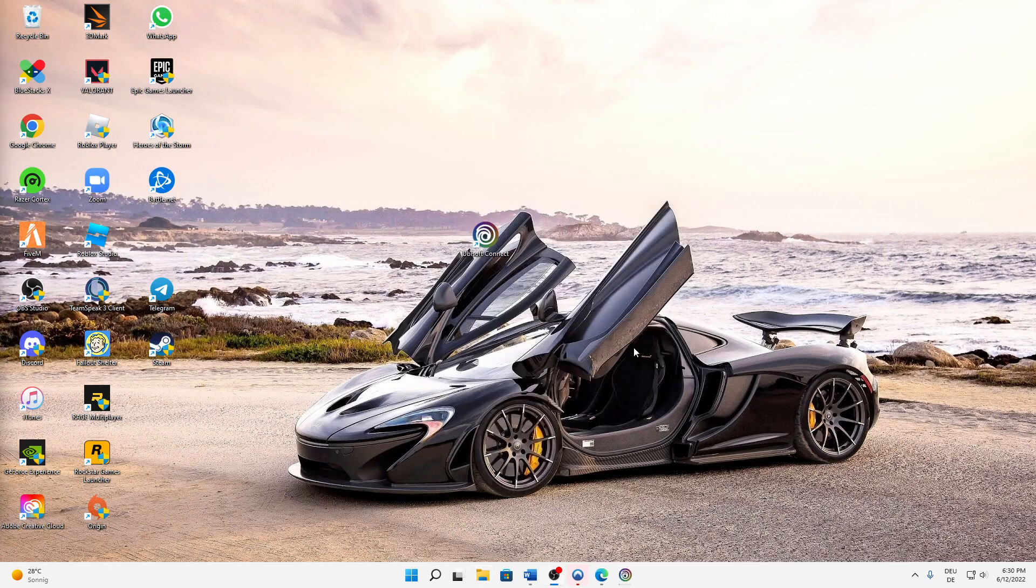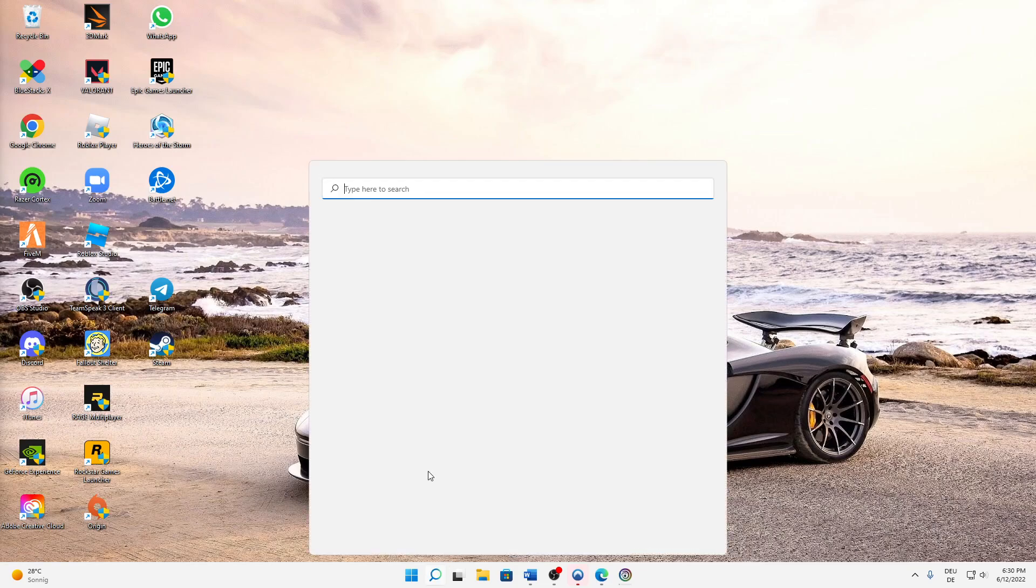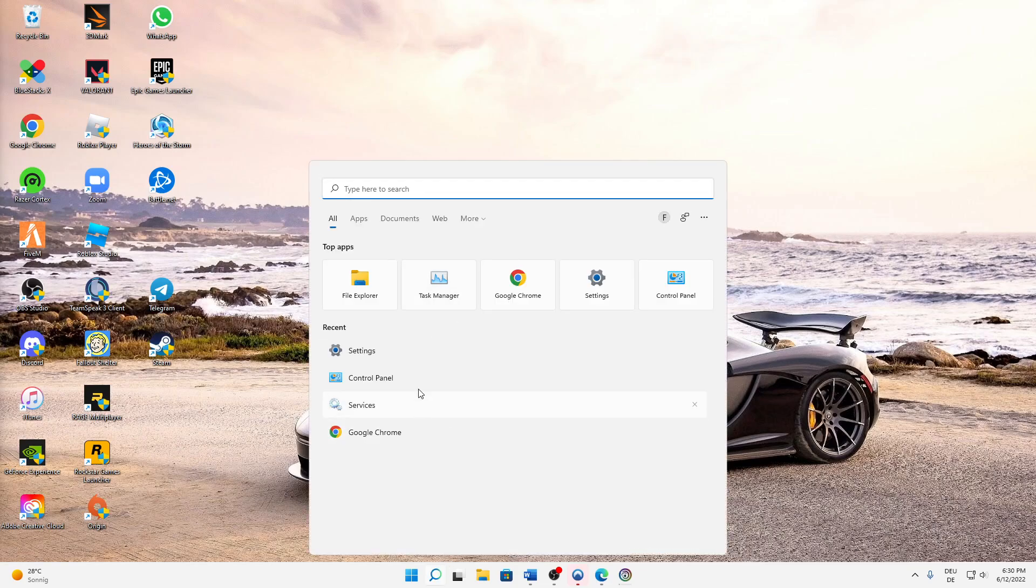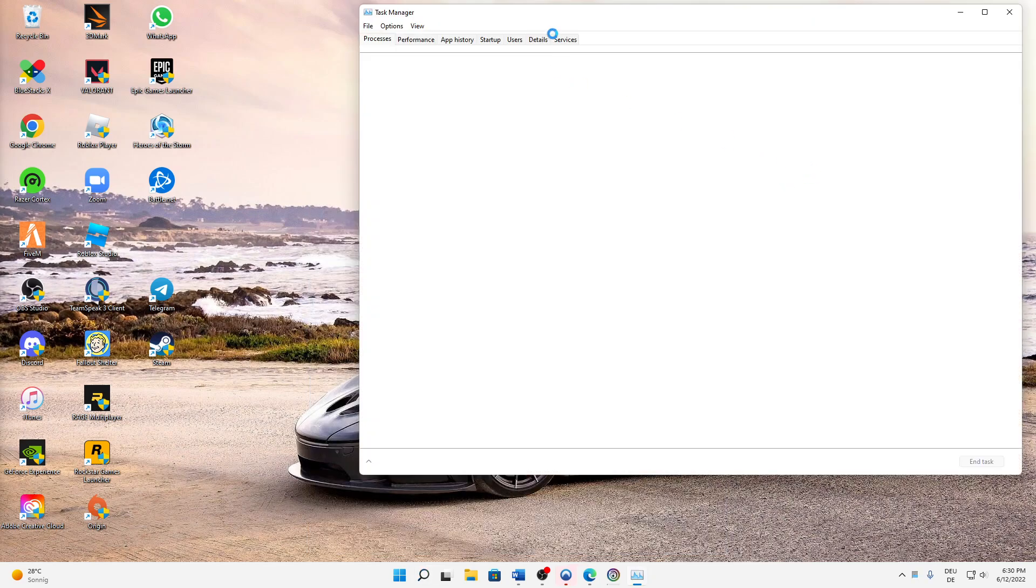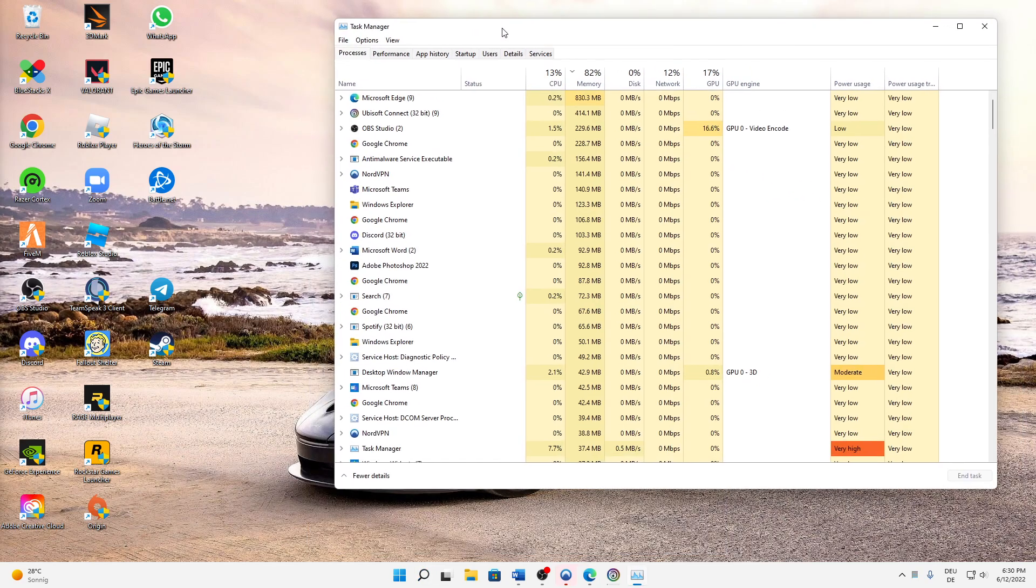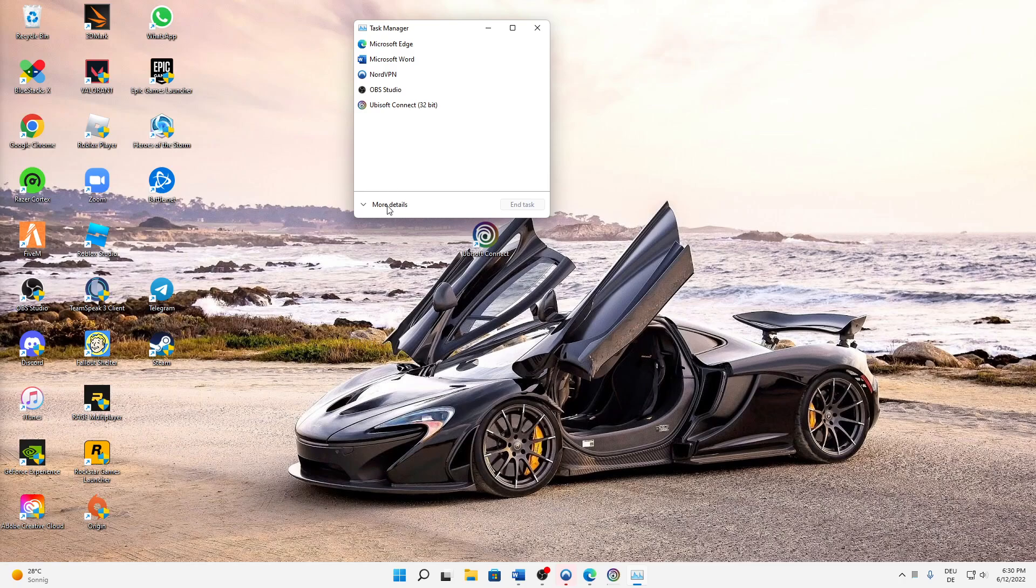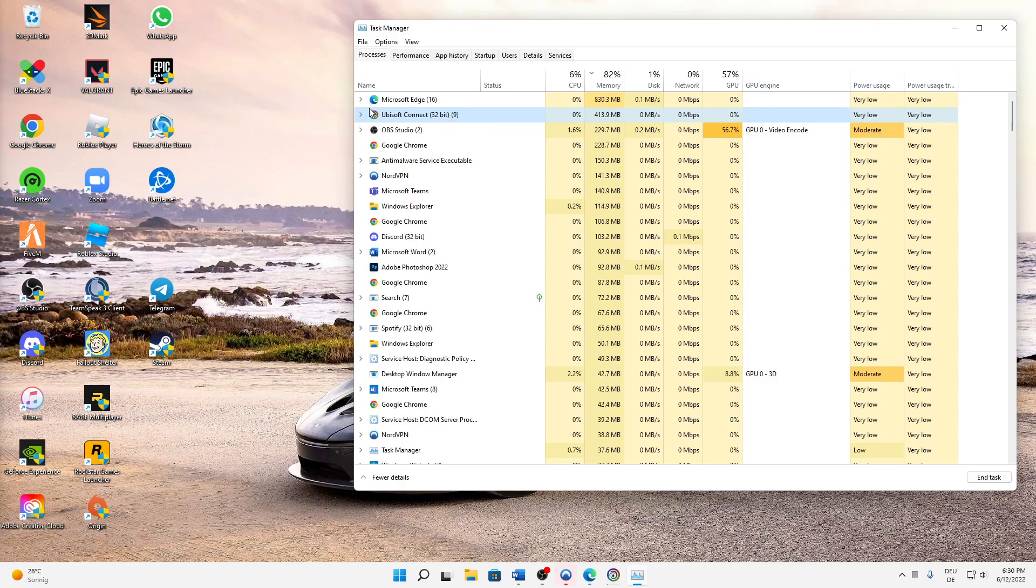Next of all, type in Task Manager and open your Task Manager. Here, click on More Details and then search for your Ubisoft Connect.